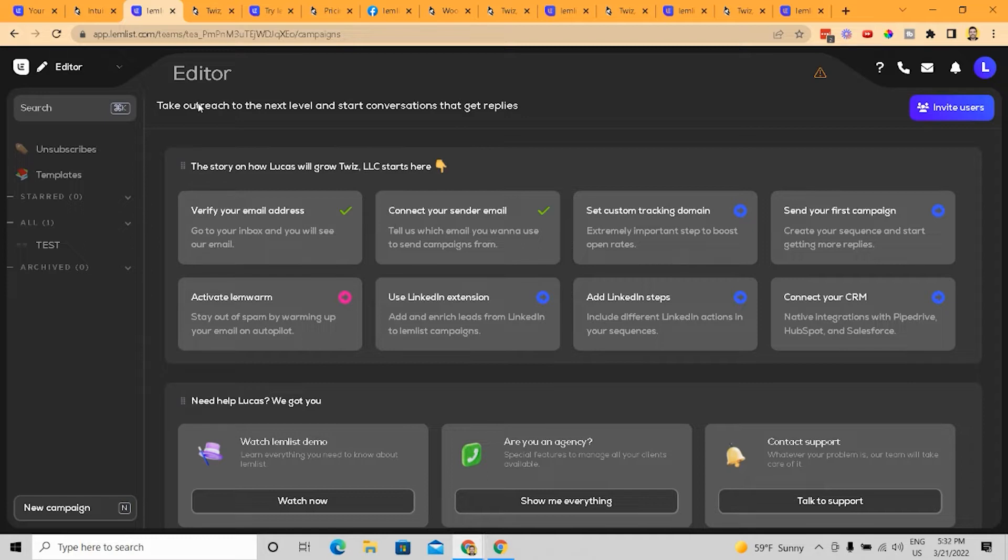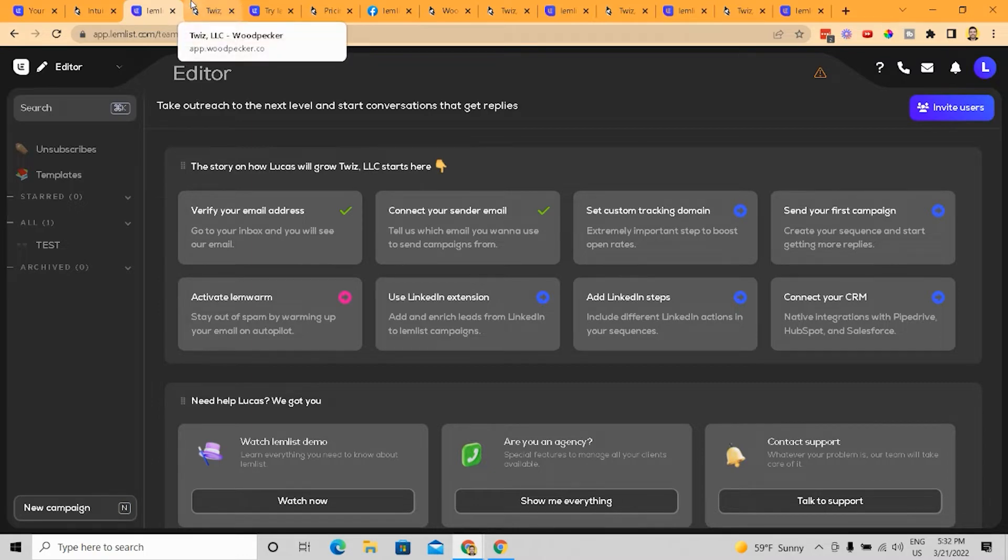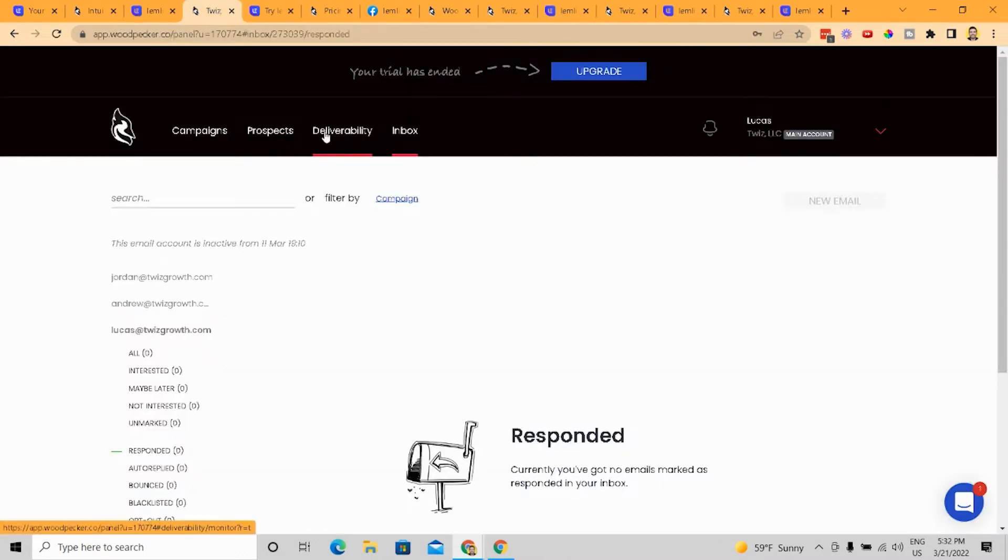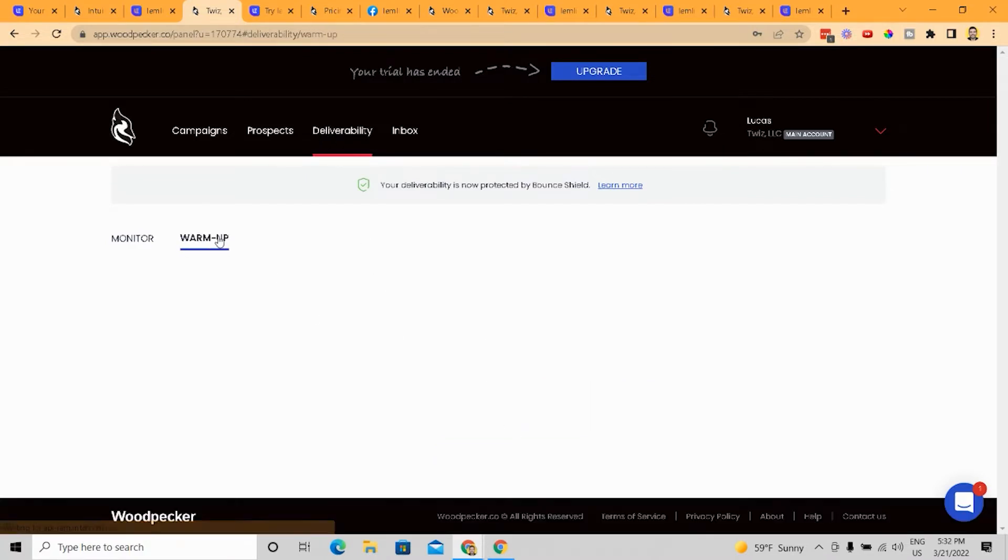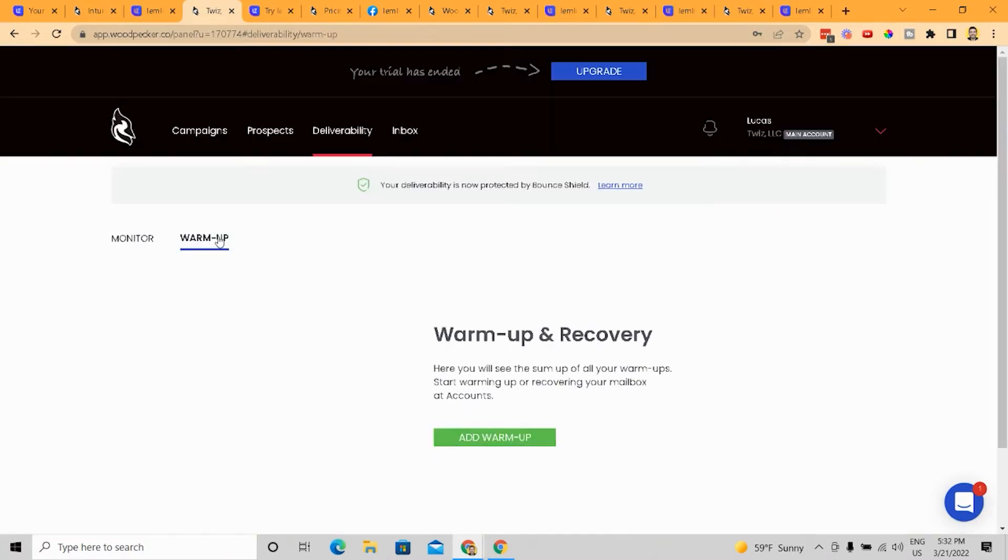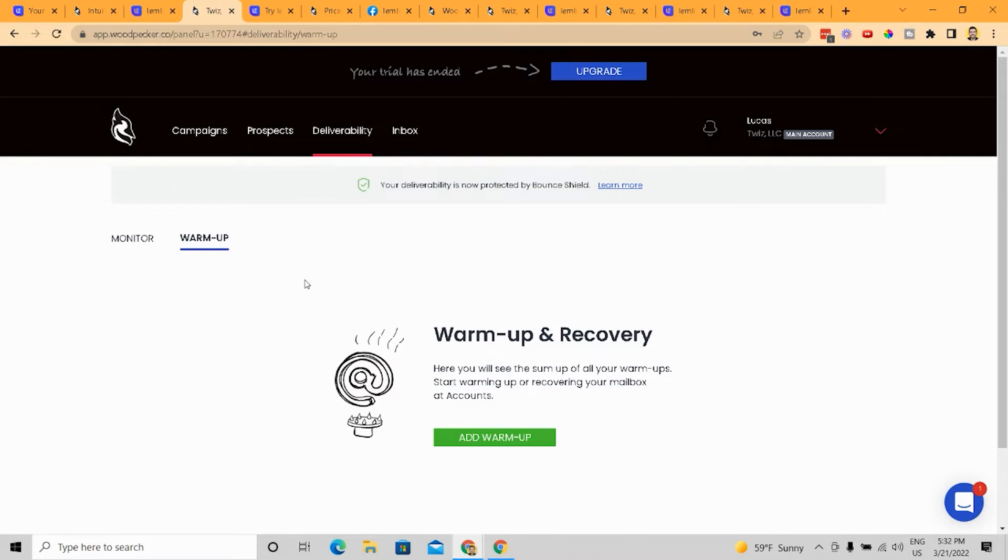like I said before, this is for an outbound sales rep to hop in here and just start prospecting on their one email, maybe two emails, but really just around one email, in my opinion, that's really what they're focusing on with LemList. And you can see different stats and things for Woodpecker inside the monitor and inside warmup. So both have warmup. And one cool thing about Woodpecker,